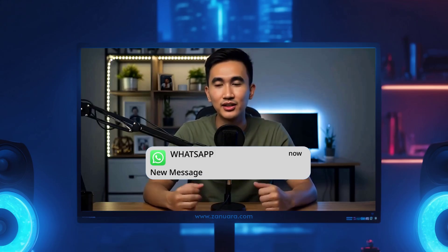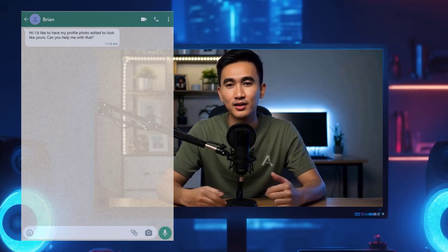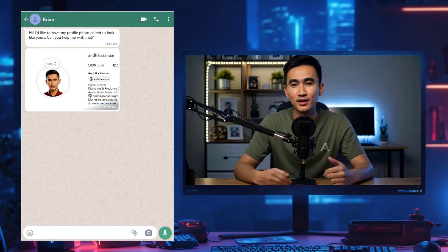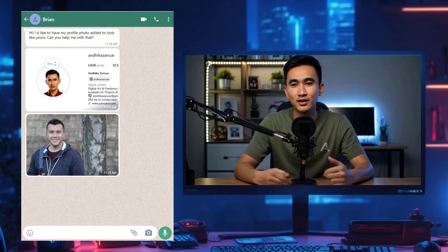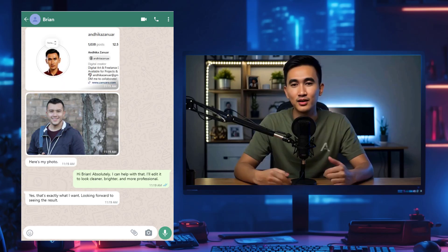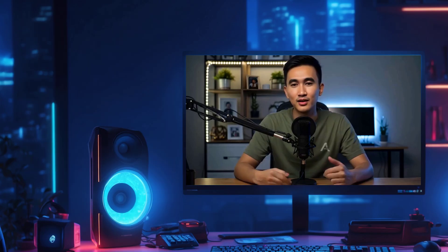Alright, I'll check the client's message first. Okay, let's get this started.